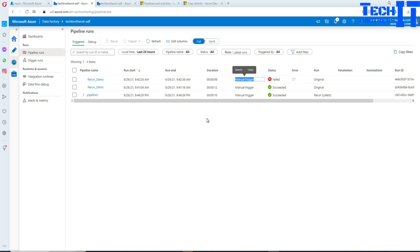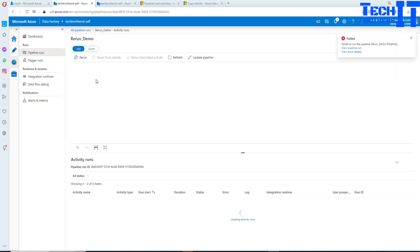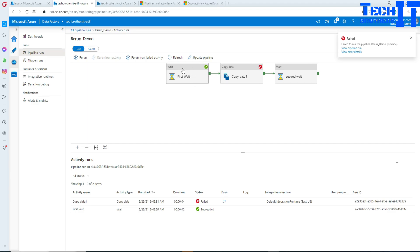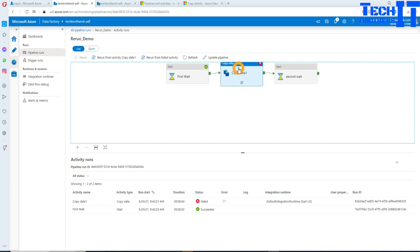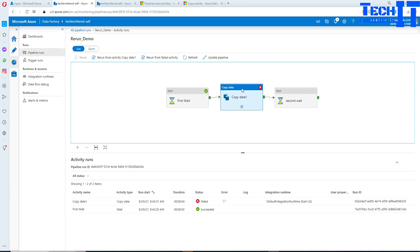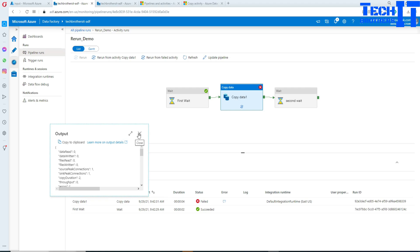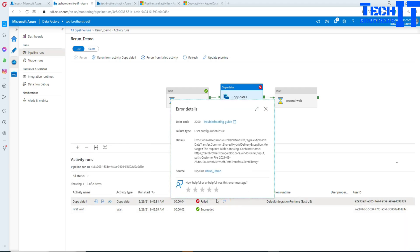Clicking on the failed pipeline run, we can see: the First Wait activity completed successfully, but the Copy activity failed. The reason for the failure is that we deleted the input file — the error tells us the blob does not exist. That is exactly why it failed.